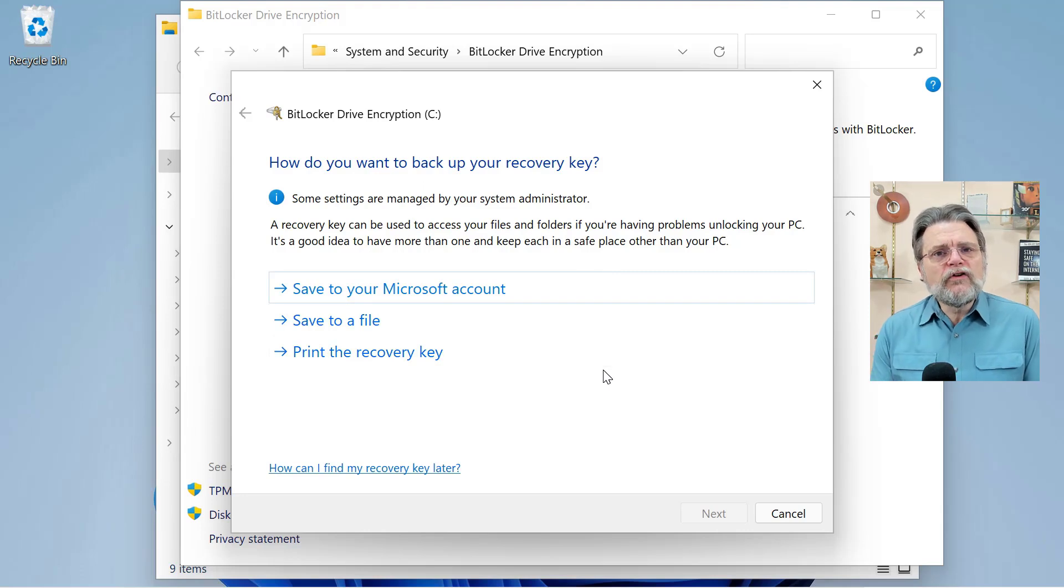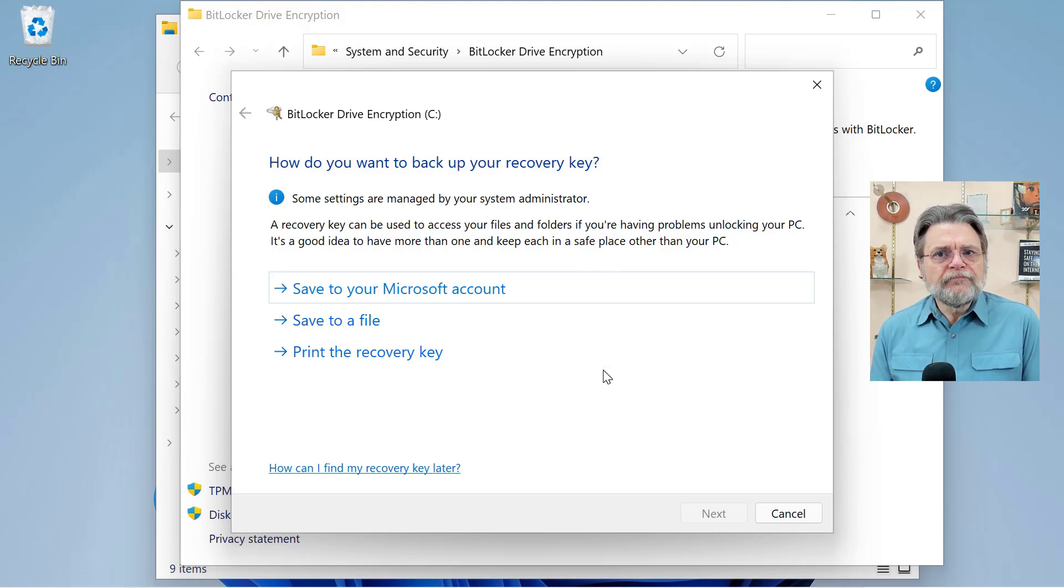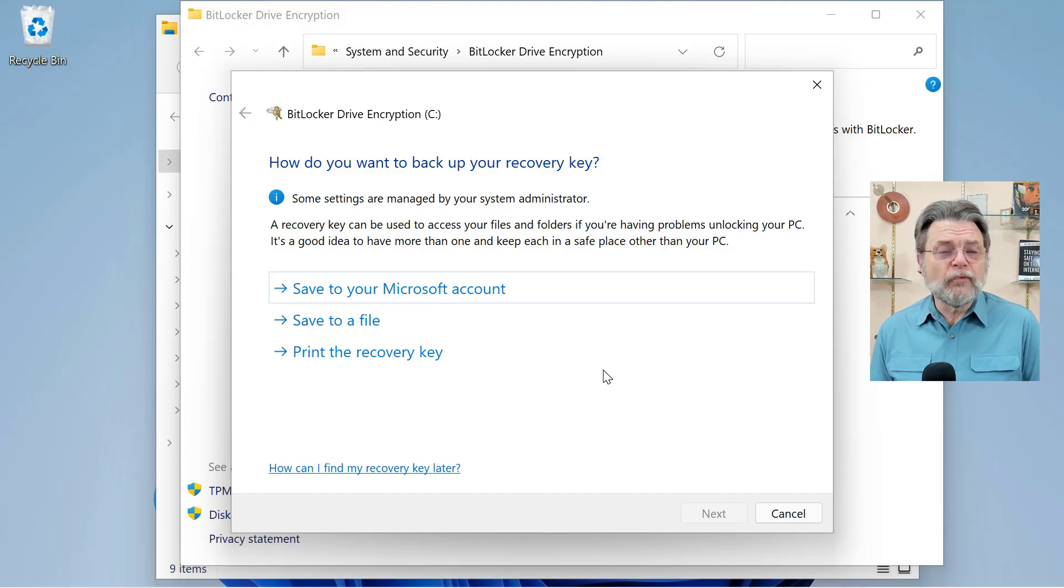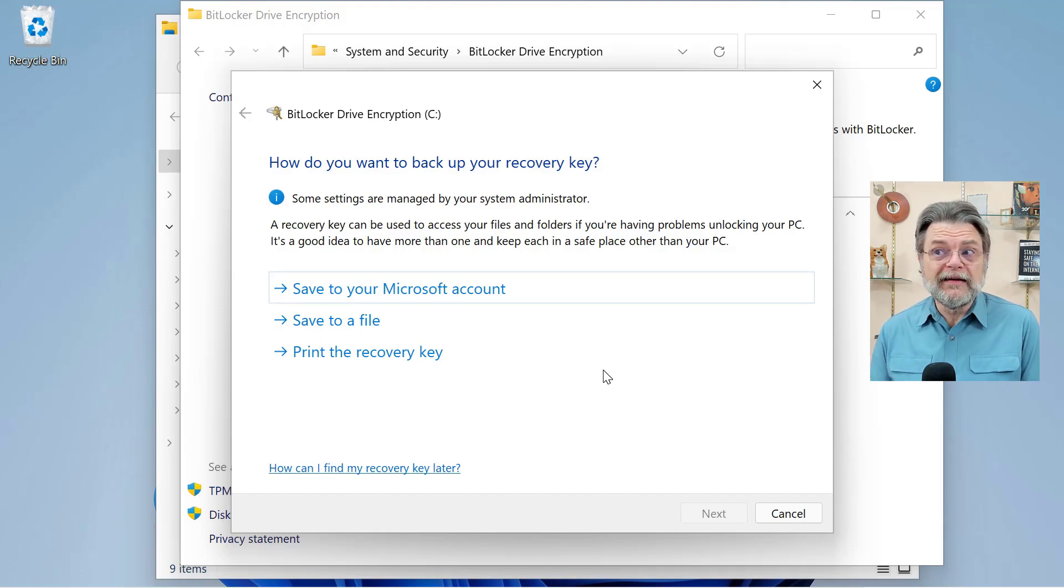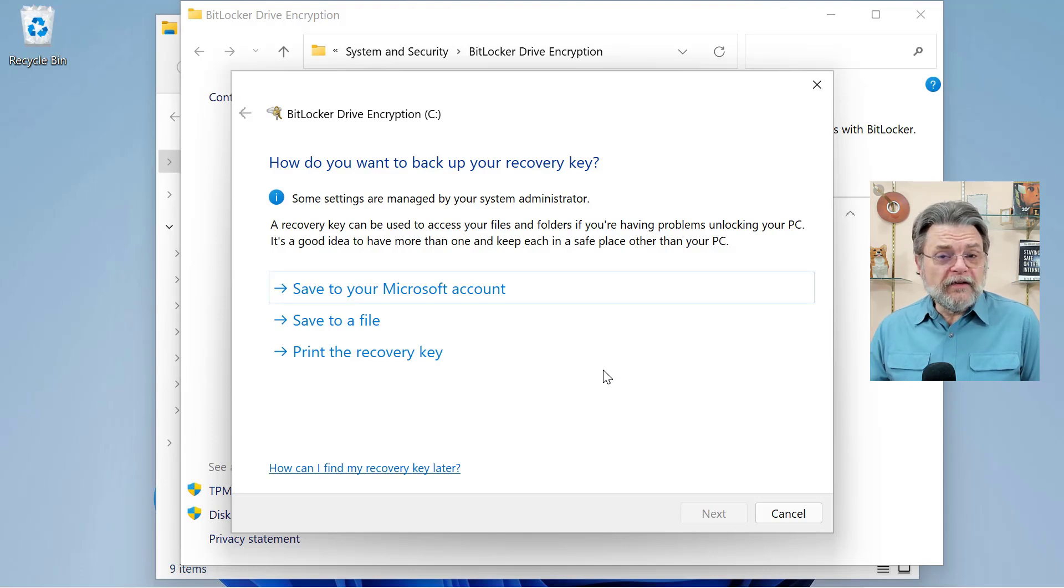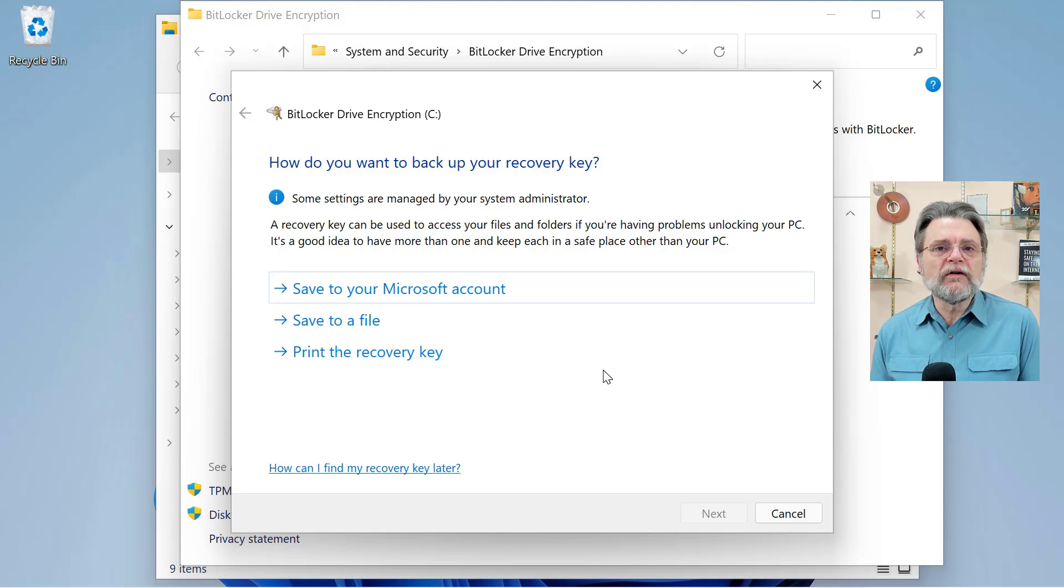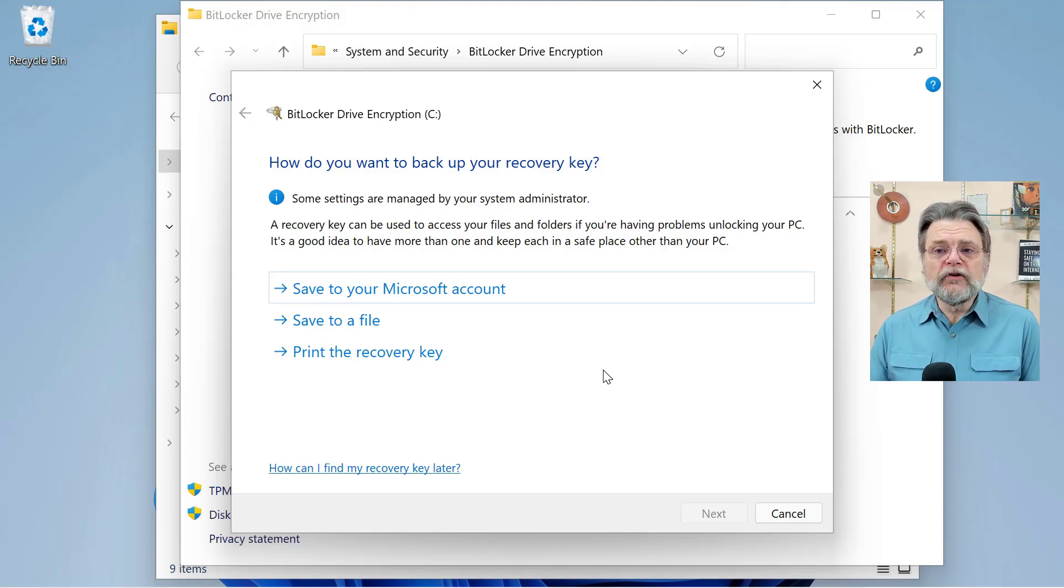Note that when you got your machine, you weren't given this option. You just were given an encrypted drive without really knowing where the recovery key is or if there even is one available. This is important. Your recovery key is important, and I strongly suggest that you make sure you can get one.